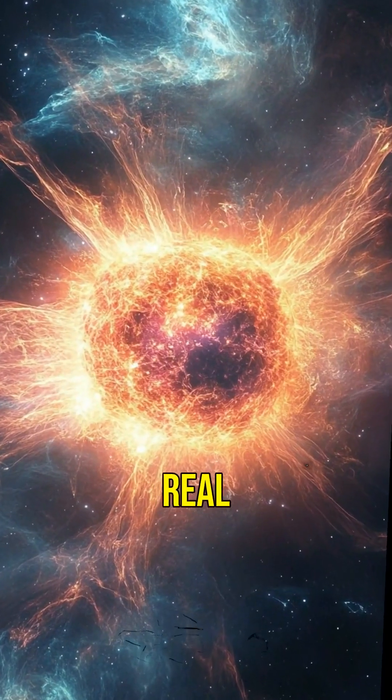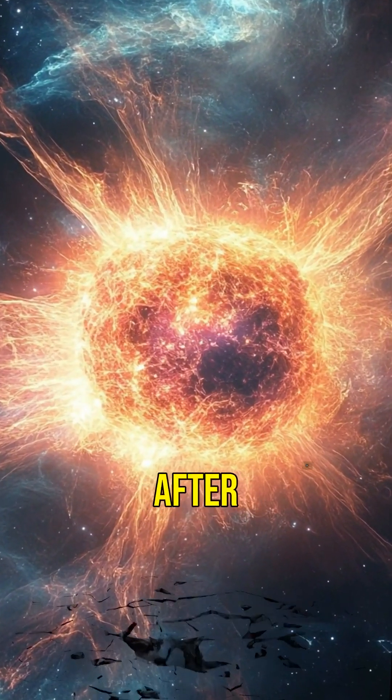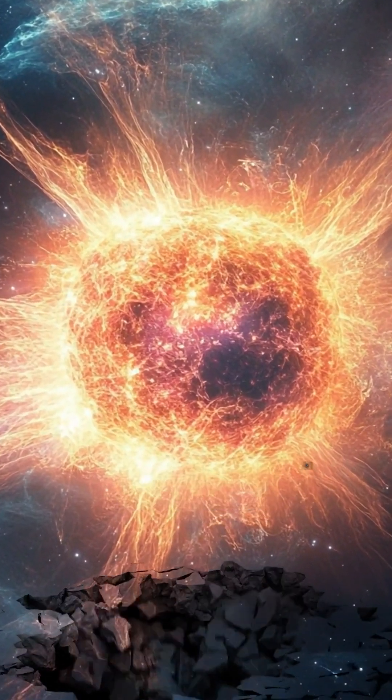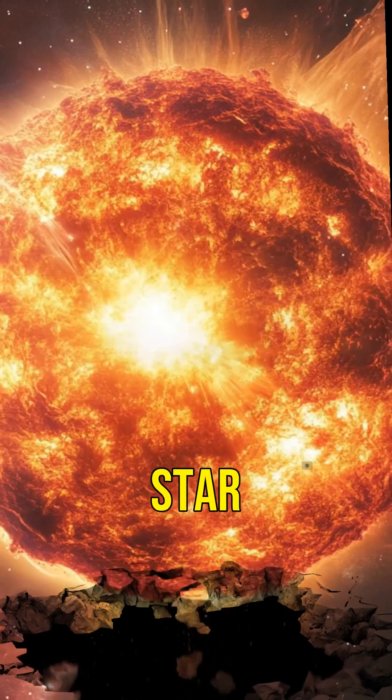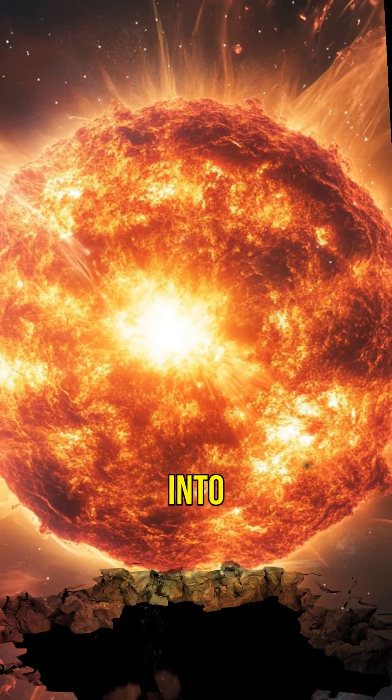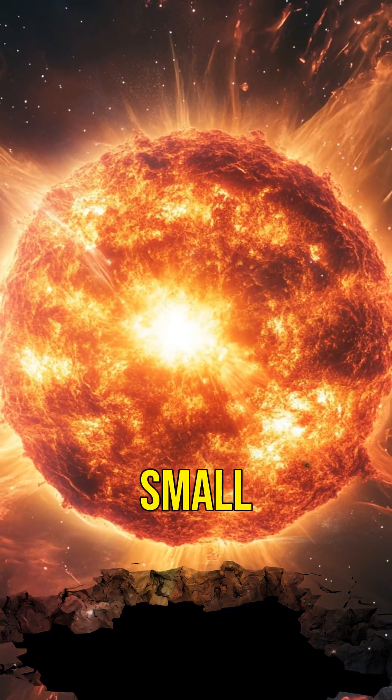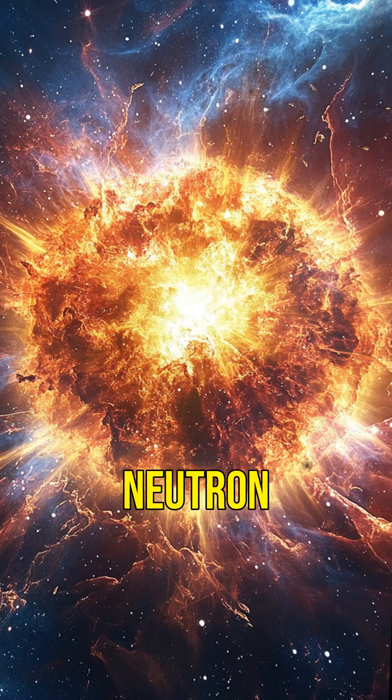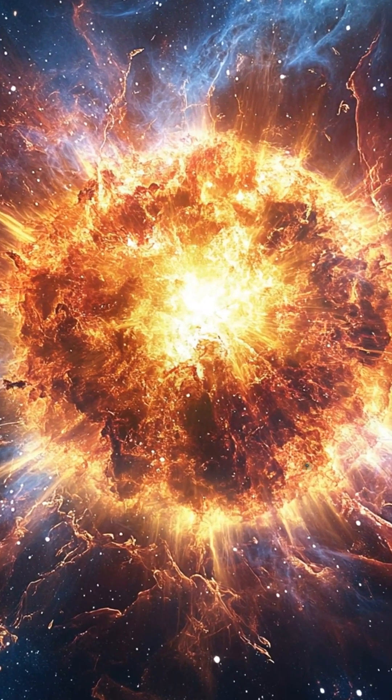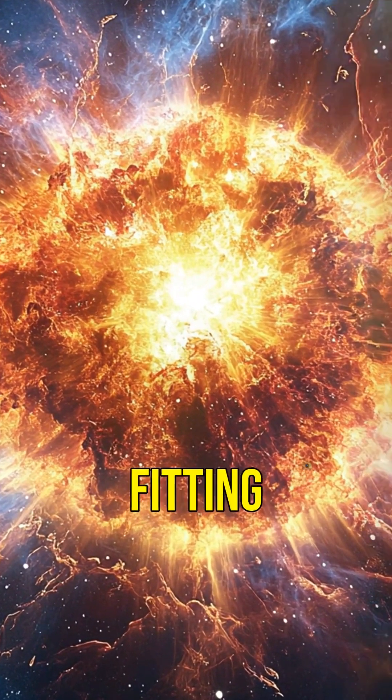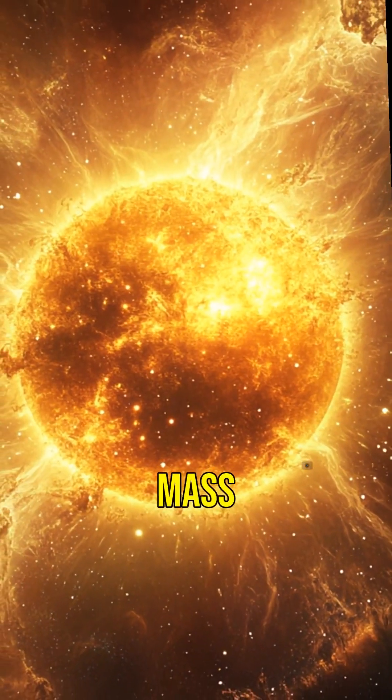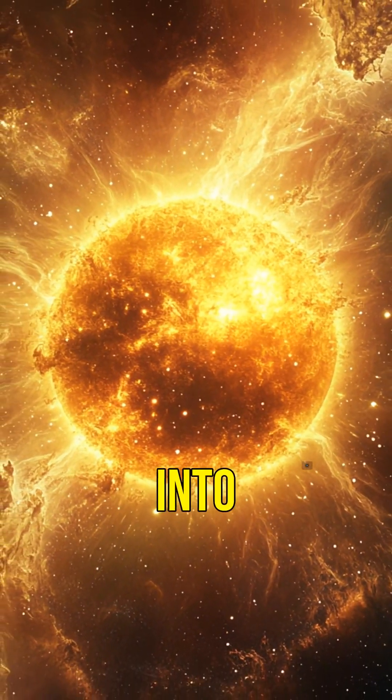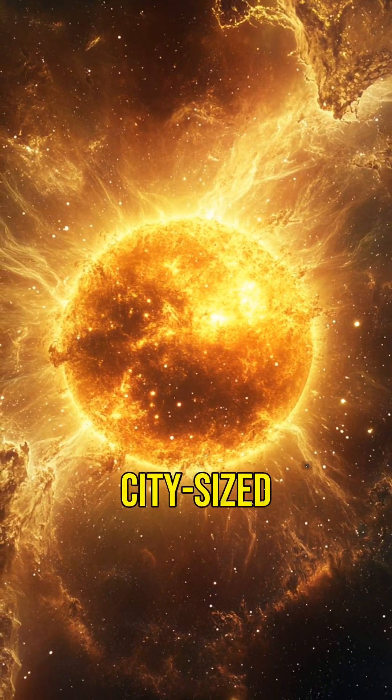But the real magic happens after the explosion. The core of the star is crushed into an incredibly small and dense object called a neutron star. Imagine fitting the entire mass of our sun into a city-sized object.